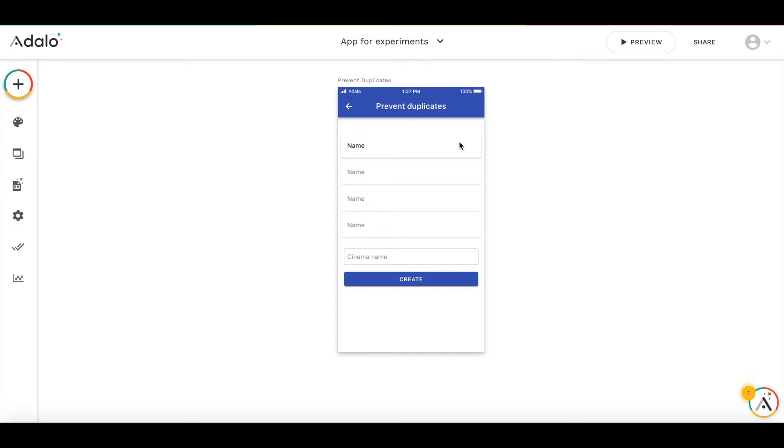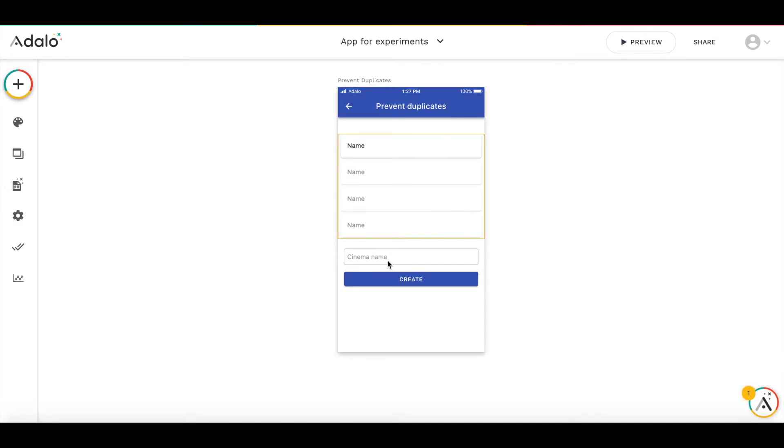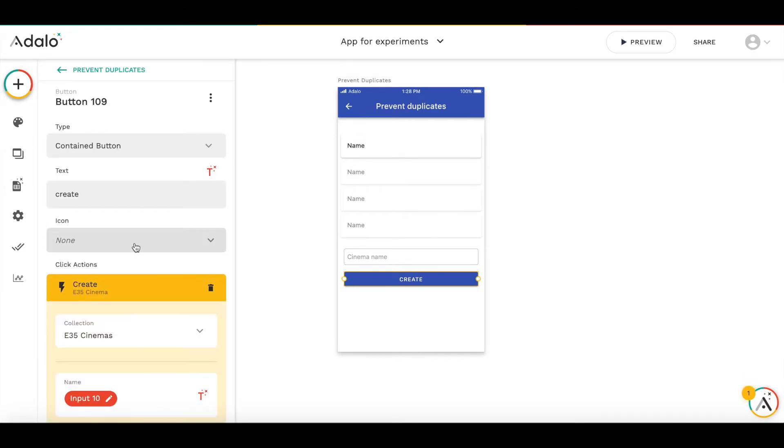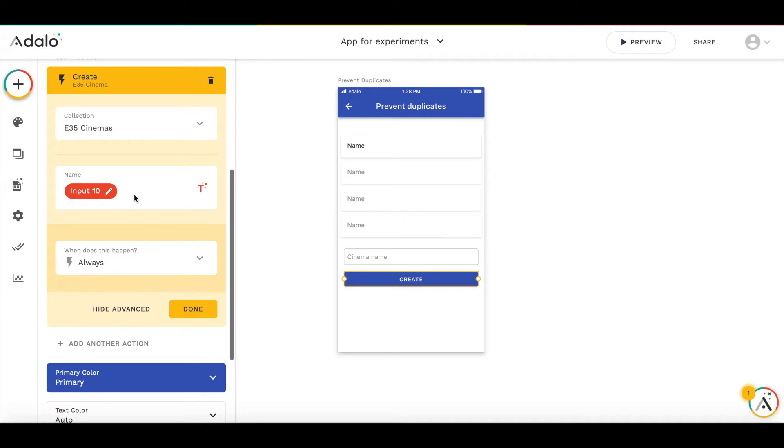We have a screen with a cinema list, an input box, and a create button. The first way to prevent creating duplicates is to make the action of creating a new cinema conditional. We change this action. As you see, it creates a cinema based on the value from input 10, which is this one.